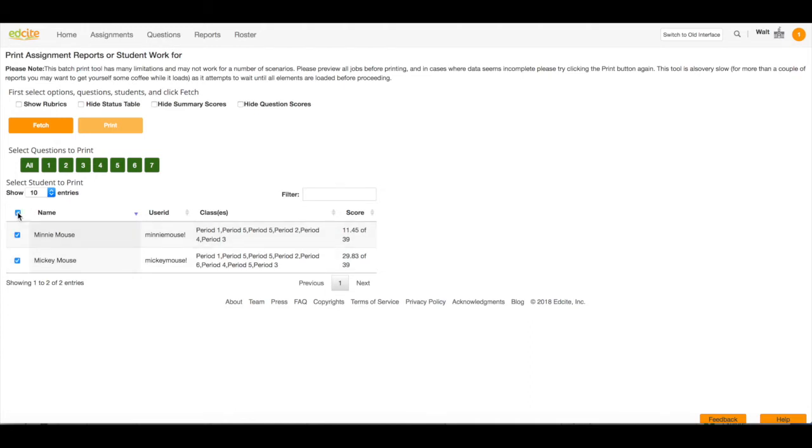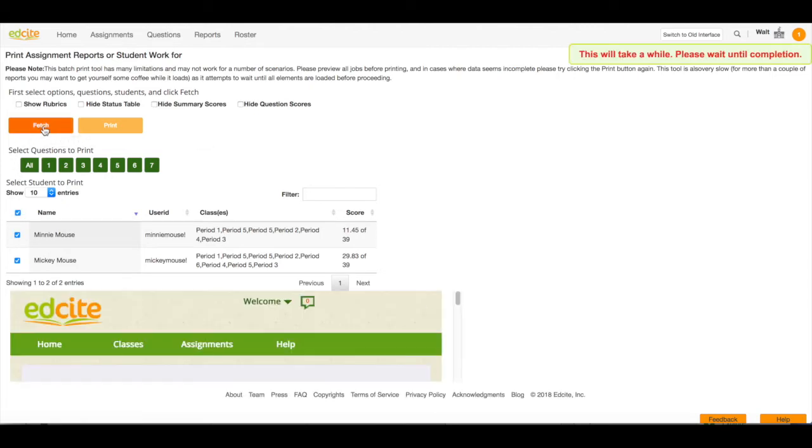I'm going to select all of my students. Next I'm going to click the fetch button and it's going to fetch all of my students' results.